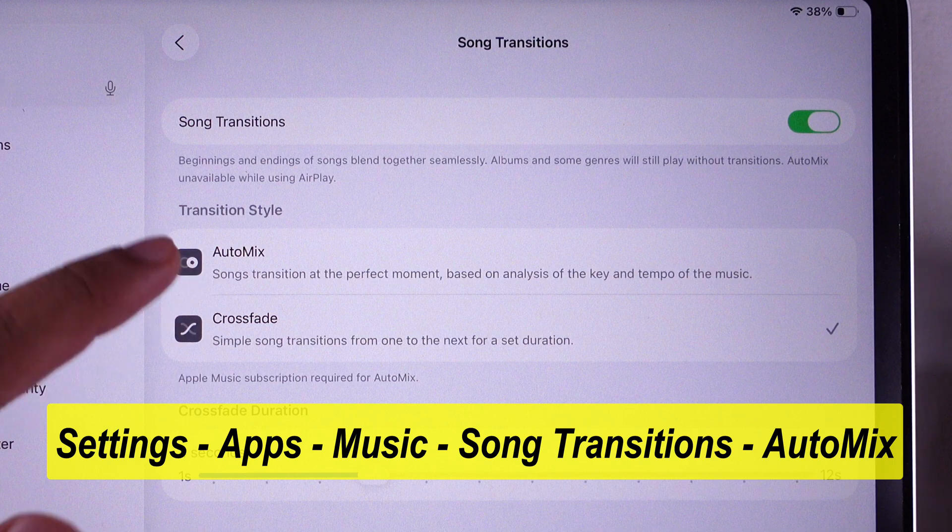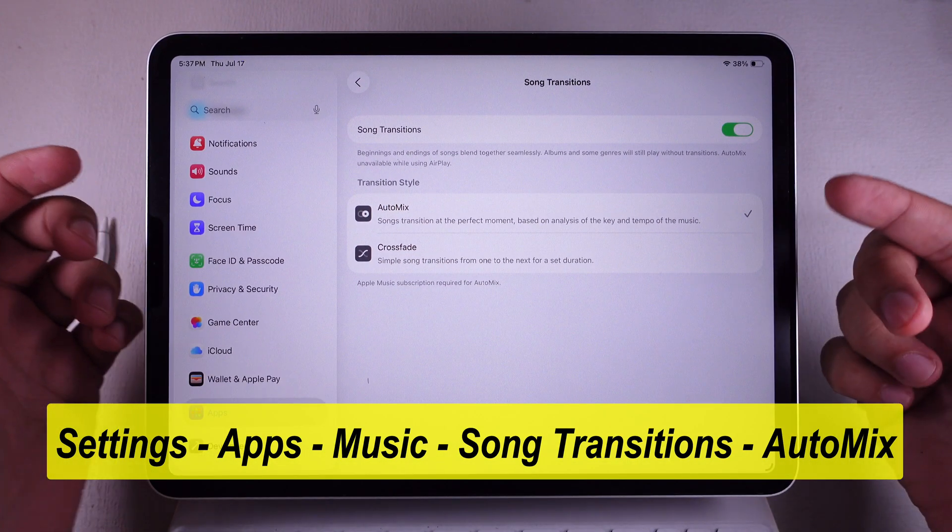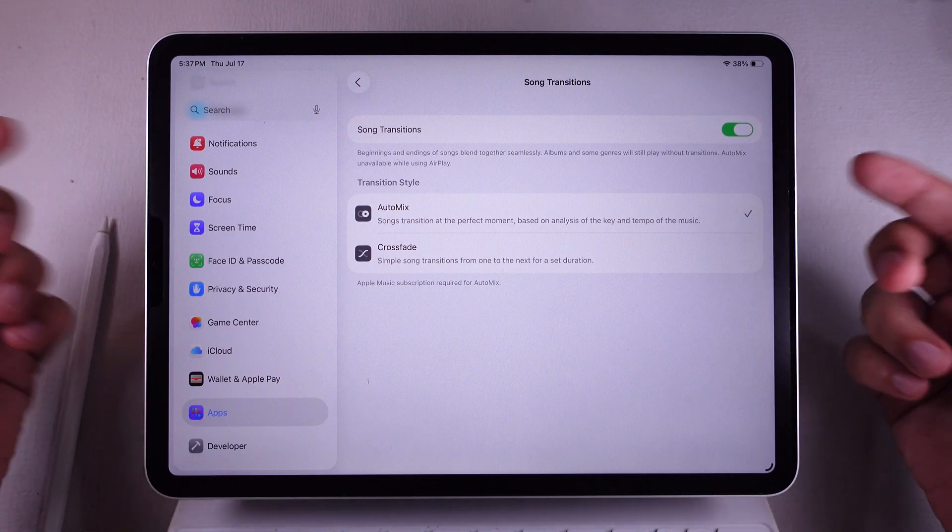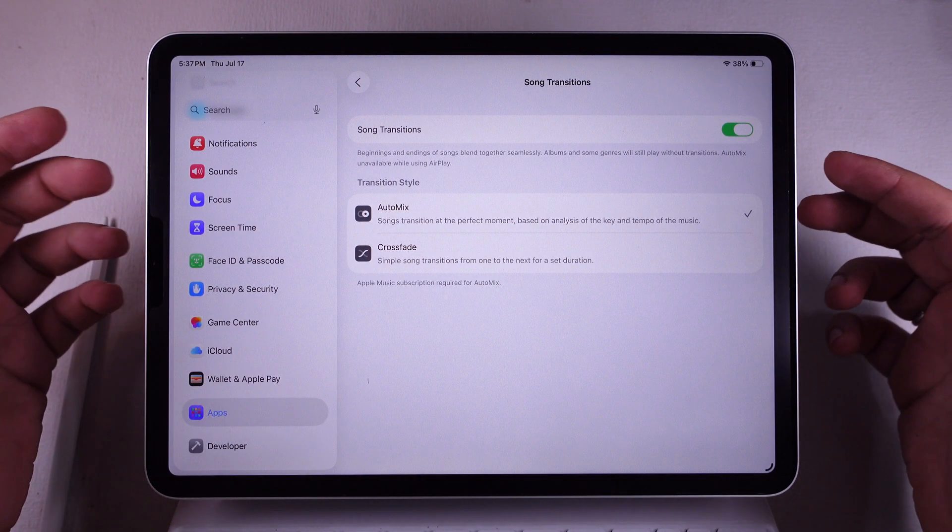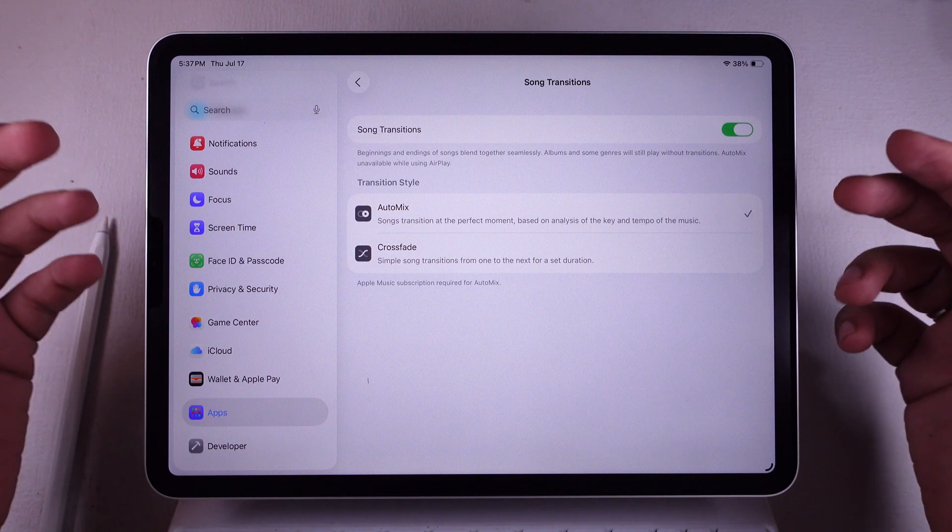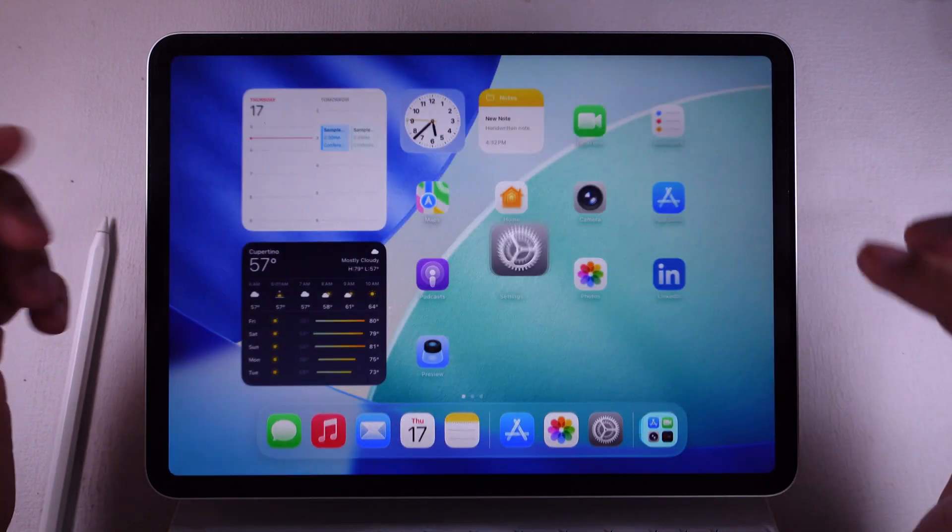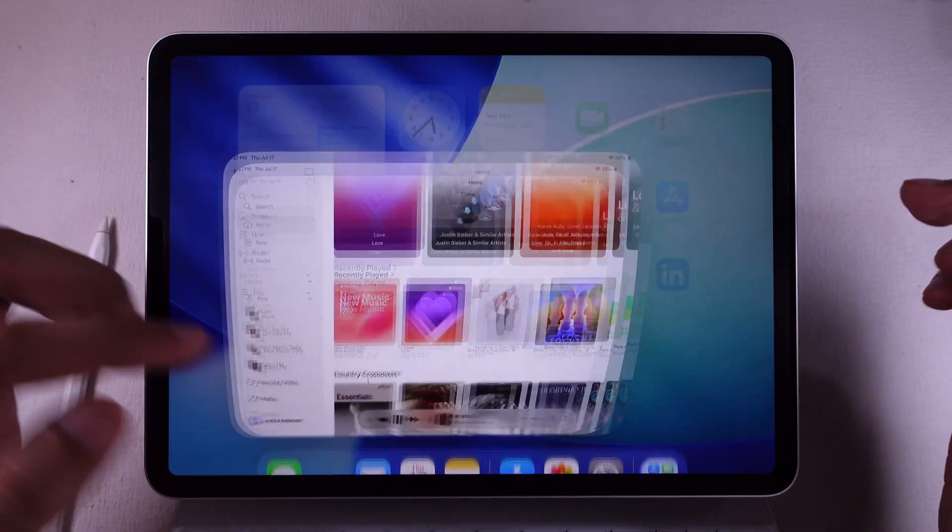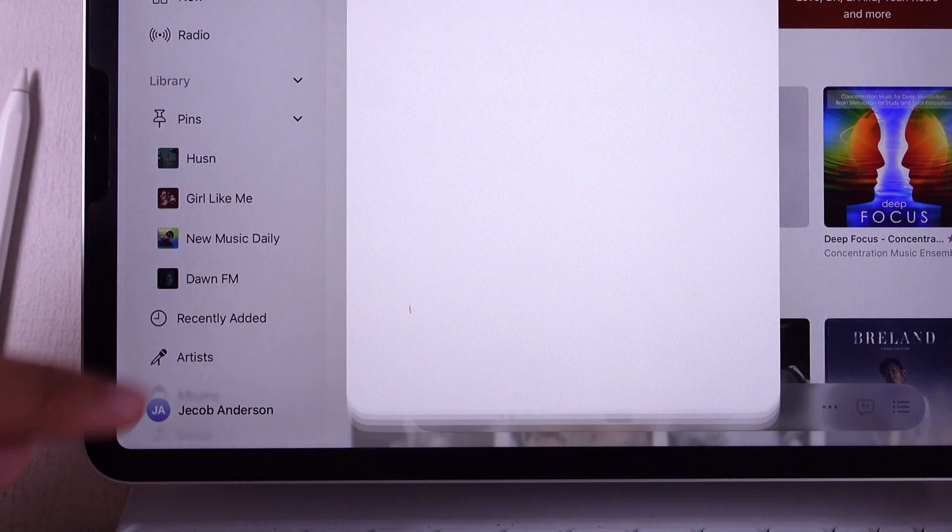But hey, if that AutoMix option is grayed out, that probably means your Apple Music subscription ain't active. Double check that you're signed in with the right Apple ID and that your subscription is still good to go.